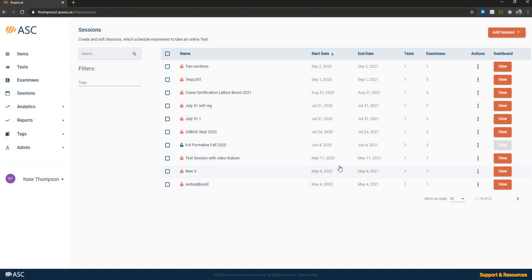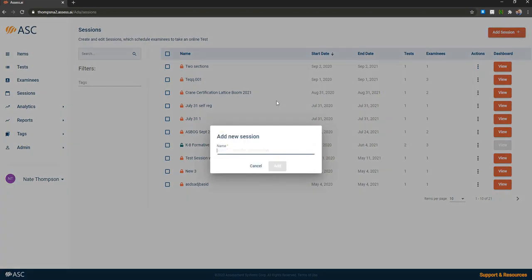So you might use this to manage testing windows. If you have certifications that are delivered four times a year at the end of each quarter, each of those might be a session. If you're doing K-12 testing and you've got benchmark assessments every September and March, each of those might be a session. And then each of them, within those time windows, it's going to be divided by a school or a subject. I can create a new session here.